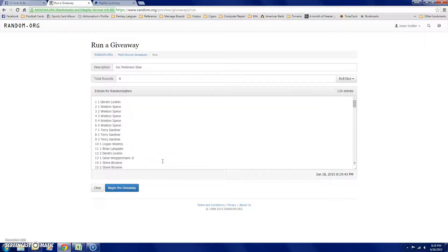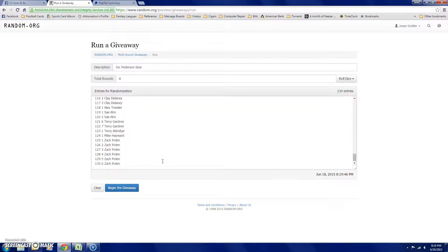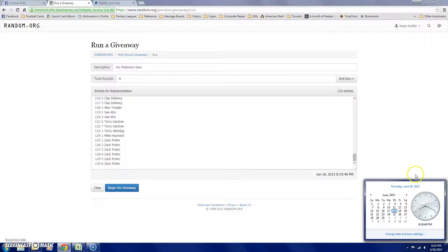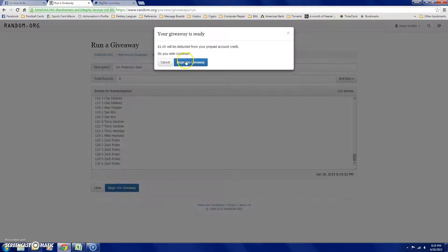There everybody is. 8:19 on the clock there. Eight clicks and good luck.